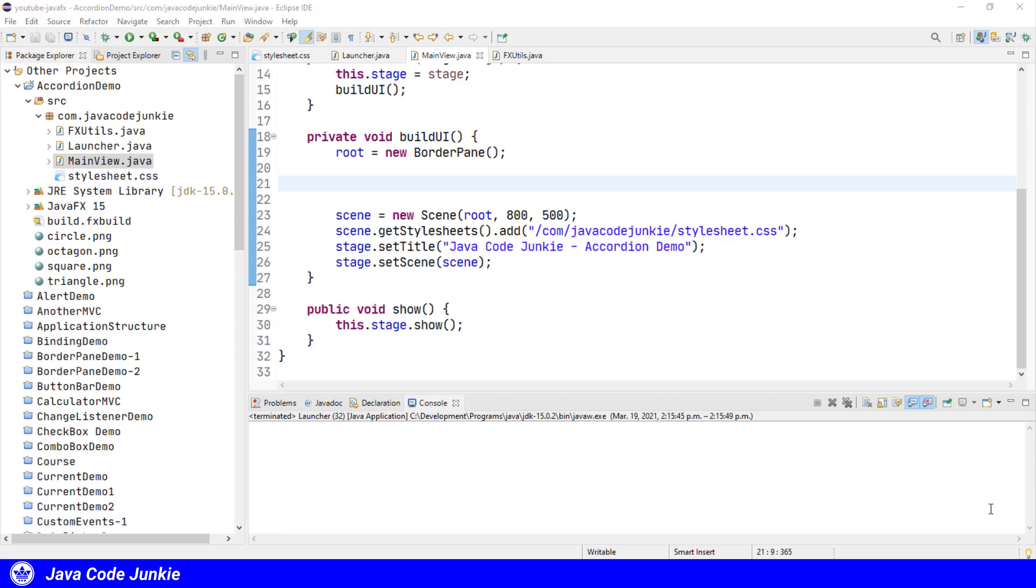An accordion is simply a group of titled panes. I covered the title pane container in episode number 30 of this video series. For anyone who needs to go back and review that, I'll leave a link to that video in the description below.